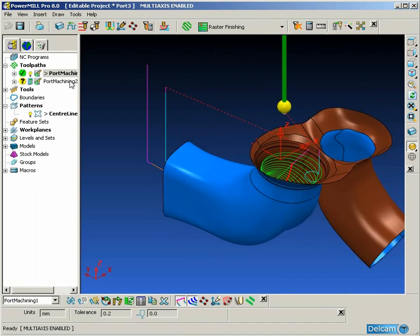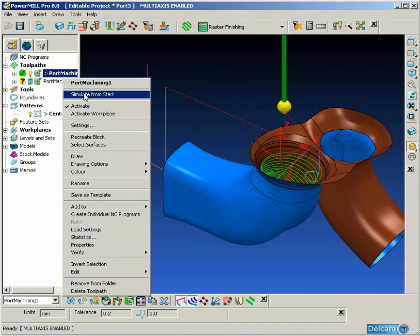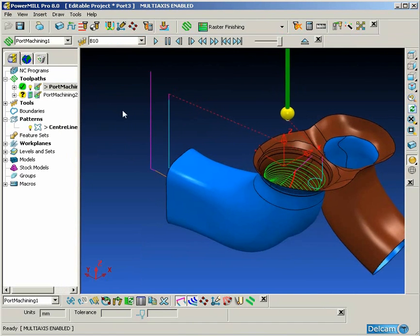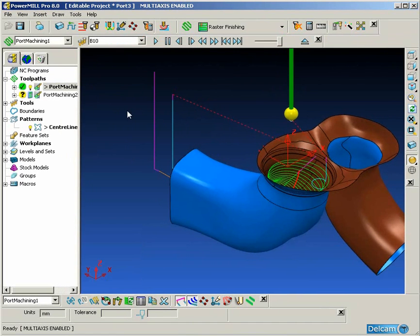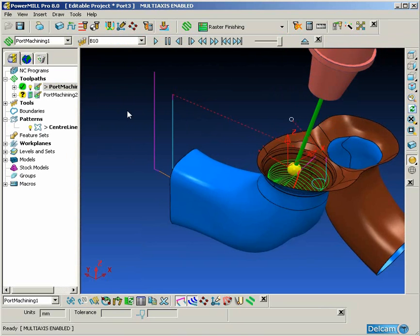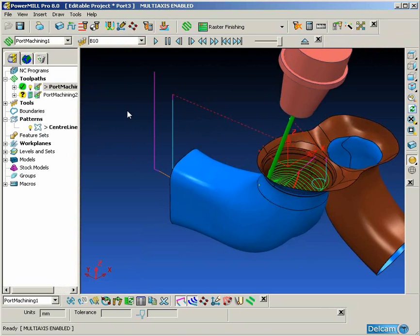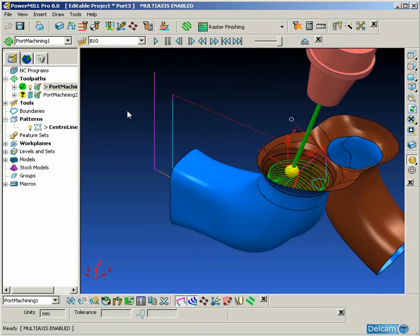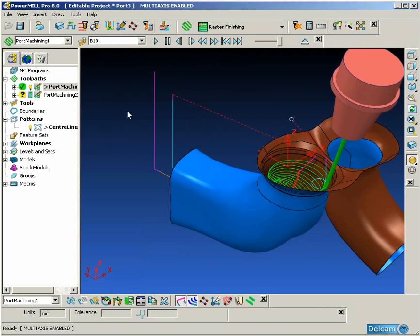So there we have the finished toolpath. Now we are going to animate that so we can see how it looks and how the tool axis motion behaves.